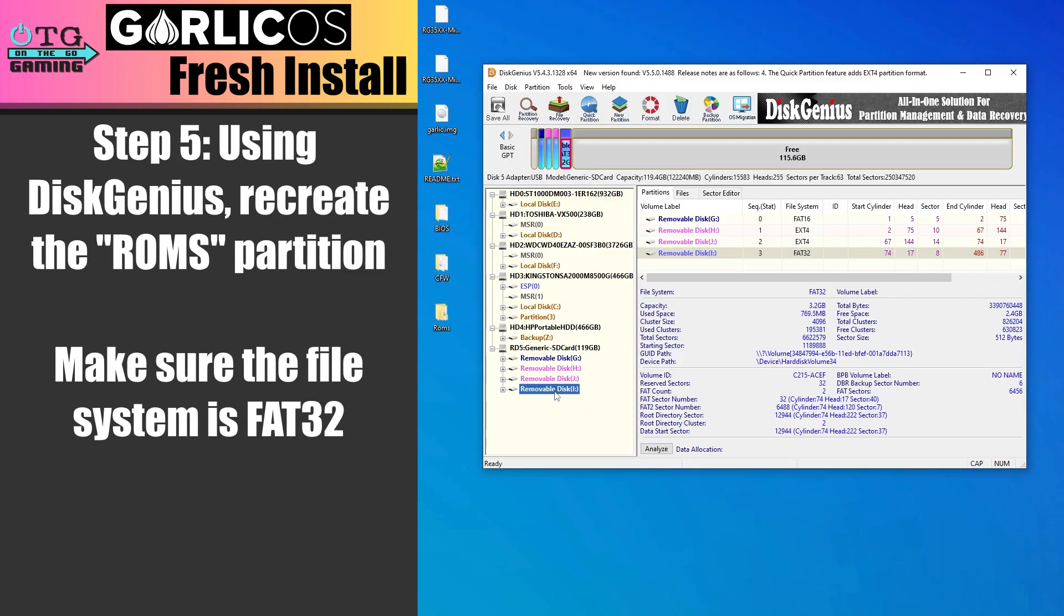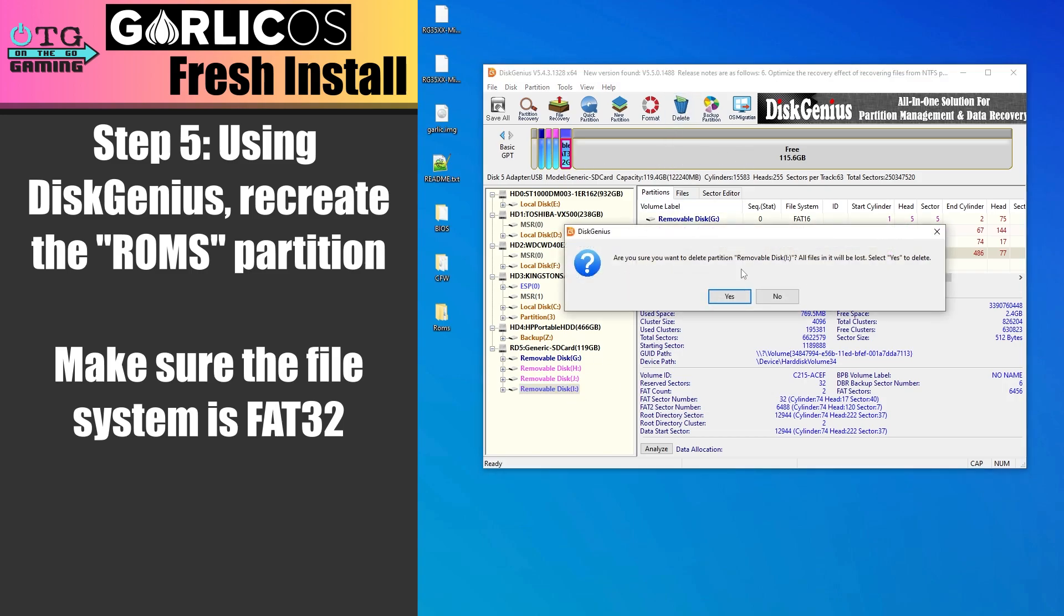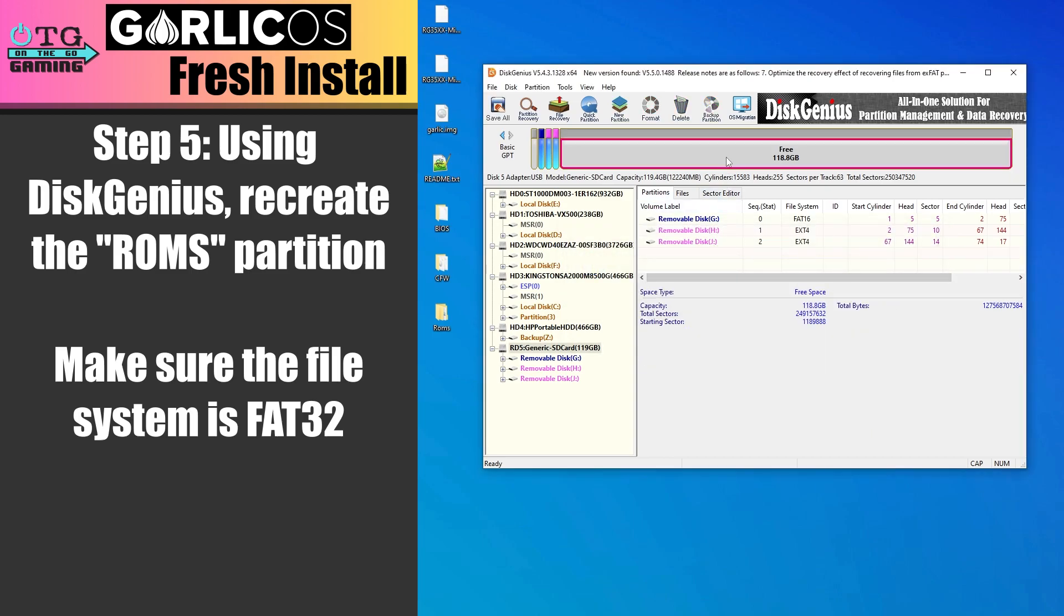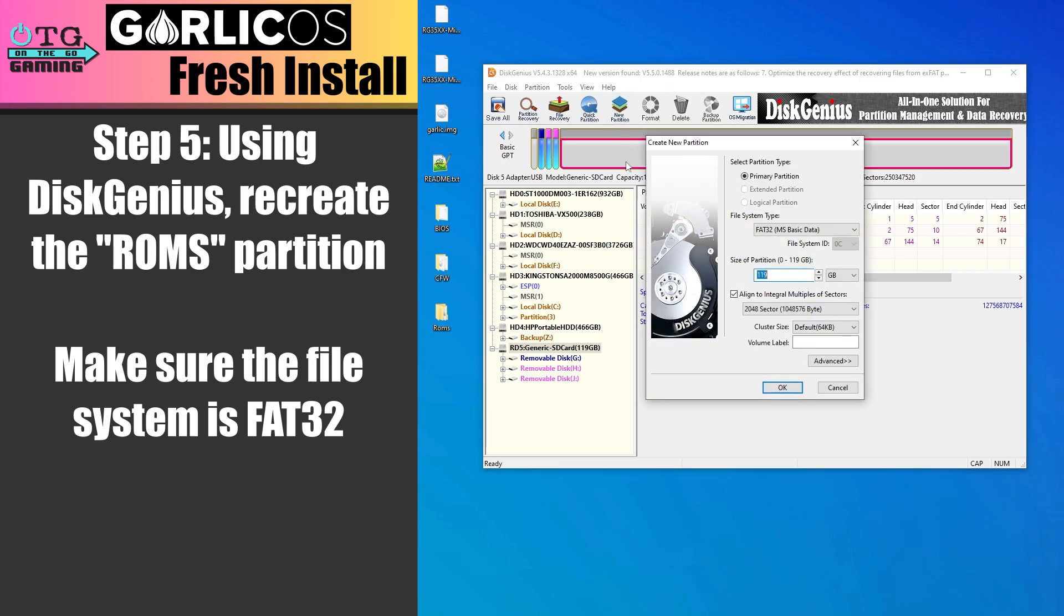Now back in Disk Genius, I'm going to select that same partition and then click delete and yes. Now I want to select this empty space that represents that partition, I'll select New Partition, and in this new window that comes up, make sure that the file system type is FAT32, give it the name of ROMs, and then click OK.